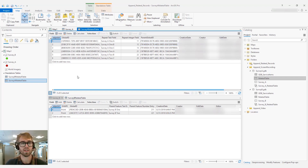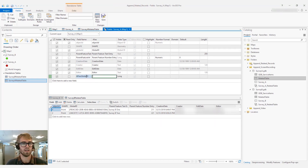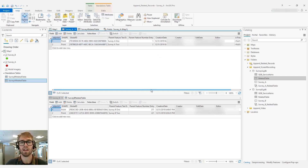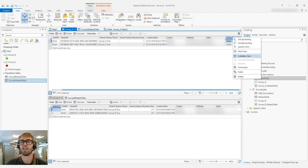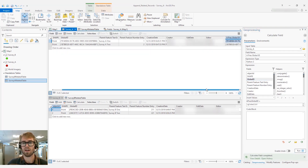The first step in this workflow is to add a new GUID field to Survey A. We'll call this 'Preserved Global ID', make it a GUID field, and save. Now we need to preserve the original global ID in that new GUID field. We'll click here, choose to calculate the field, and calculate it from the global ID. So now we have the original global ID from Survey A stored in that preserved global ID field.